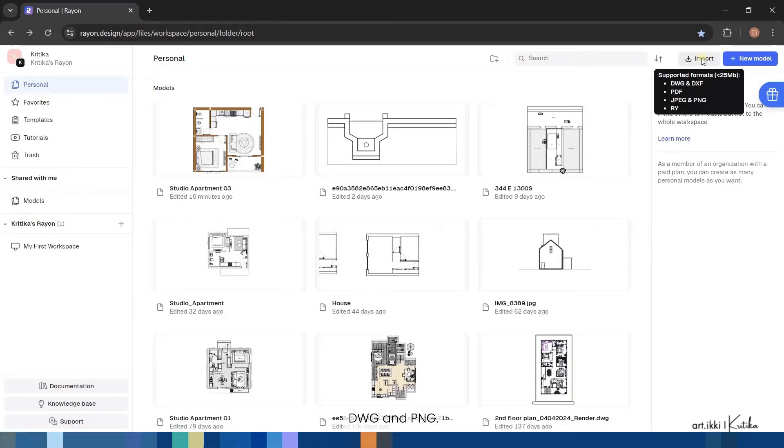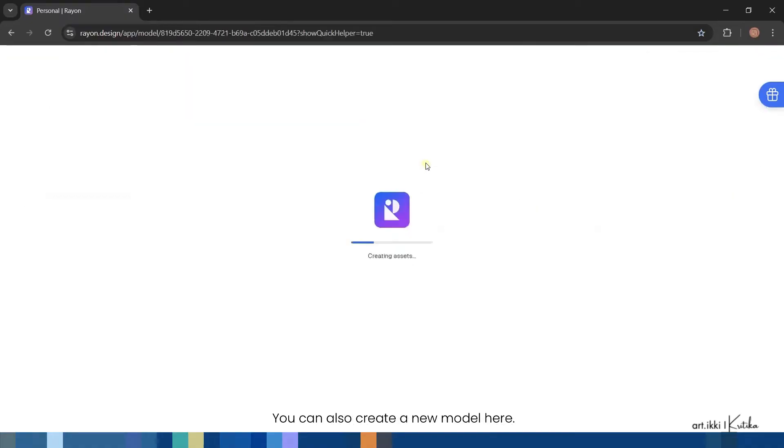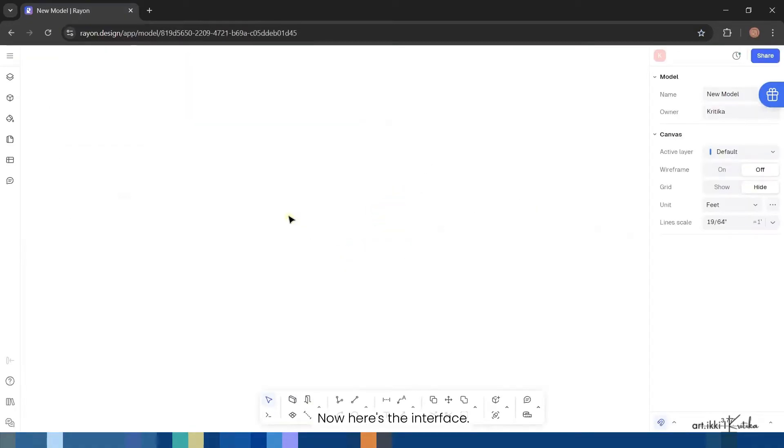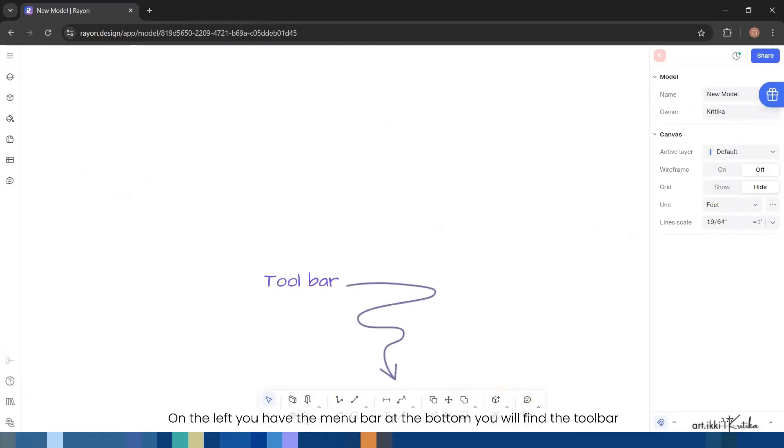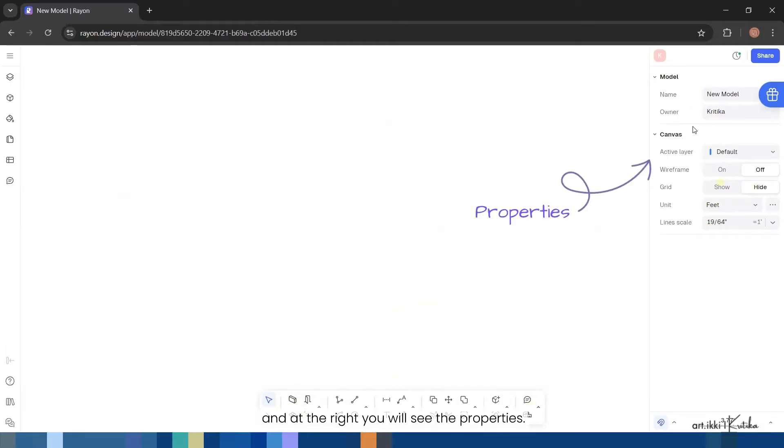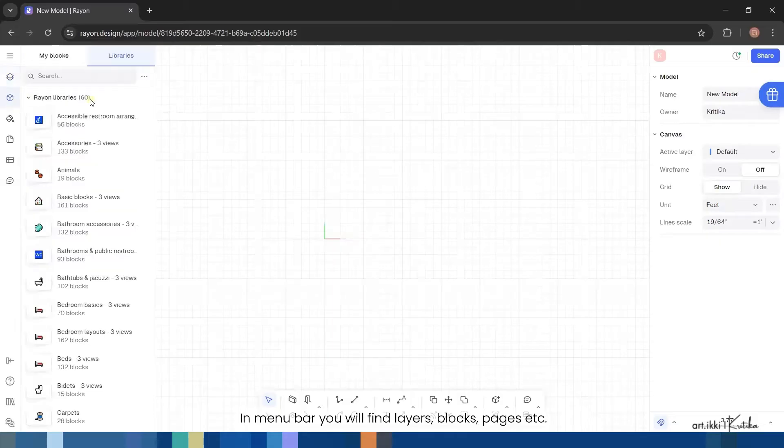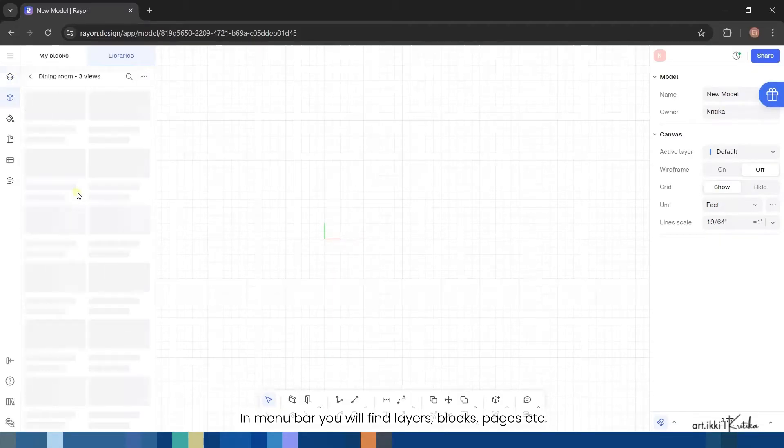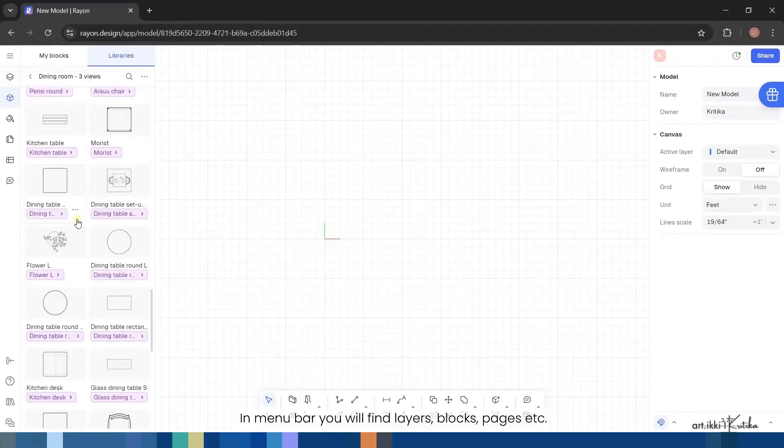Now here's the interface onto the drawing space. This is where the magic happens. On the left you have the menu bar, at the bottom you will find the toolbar, and at the right you will see the properties. In menu bar you will find layers, blocks, pages, etc., and in the toolbar you have elements, shapes, annotation, and editing tools.